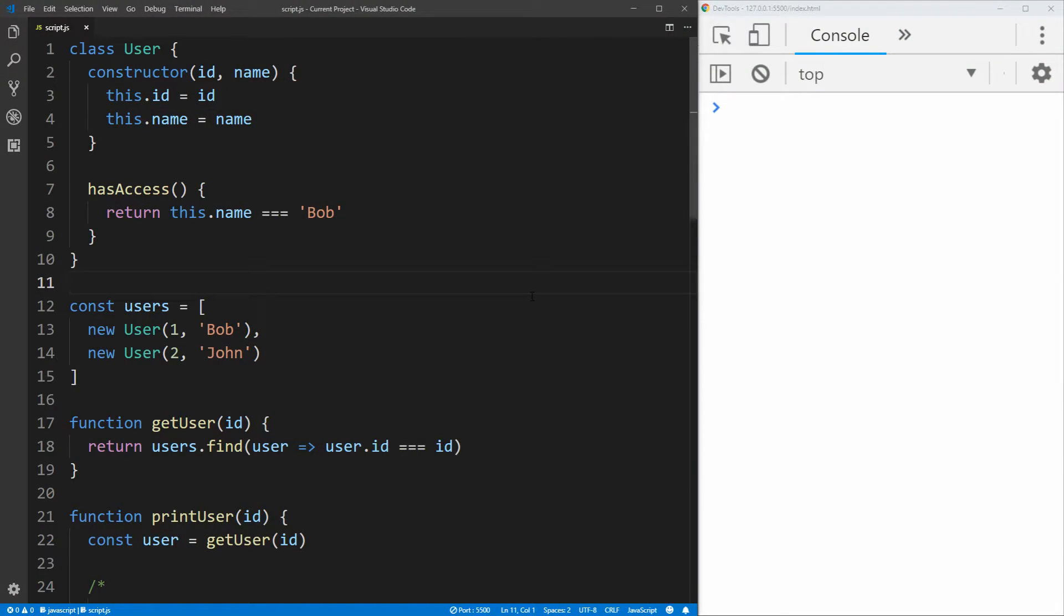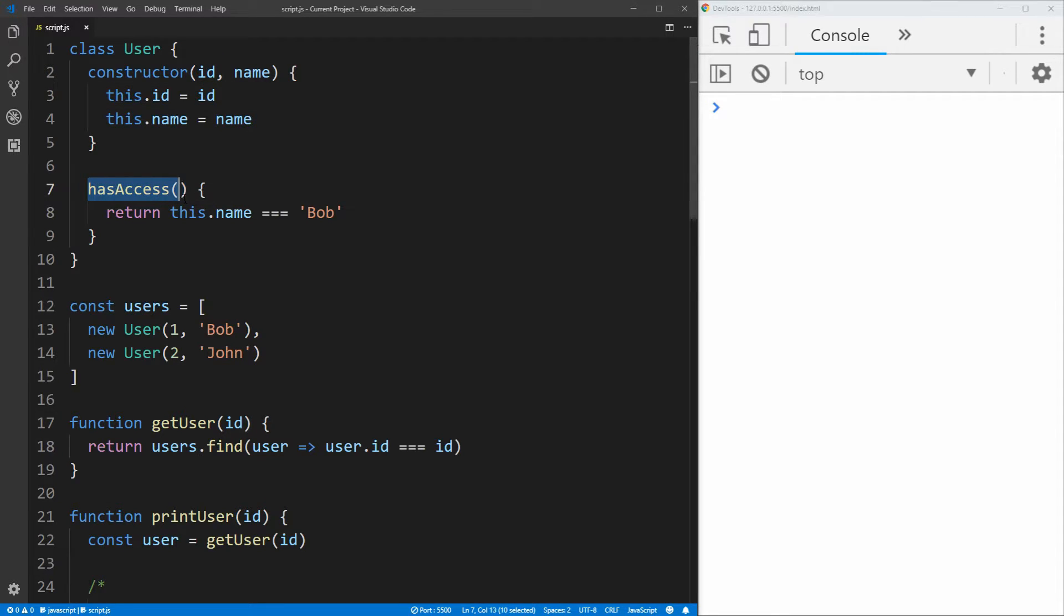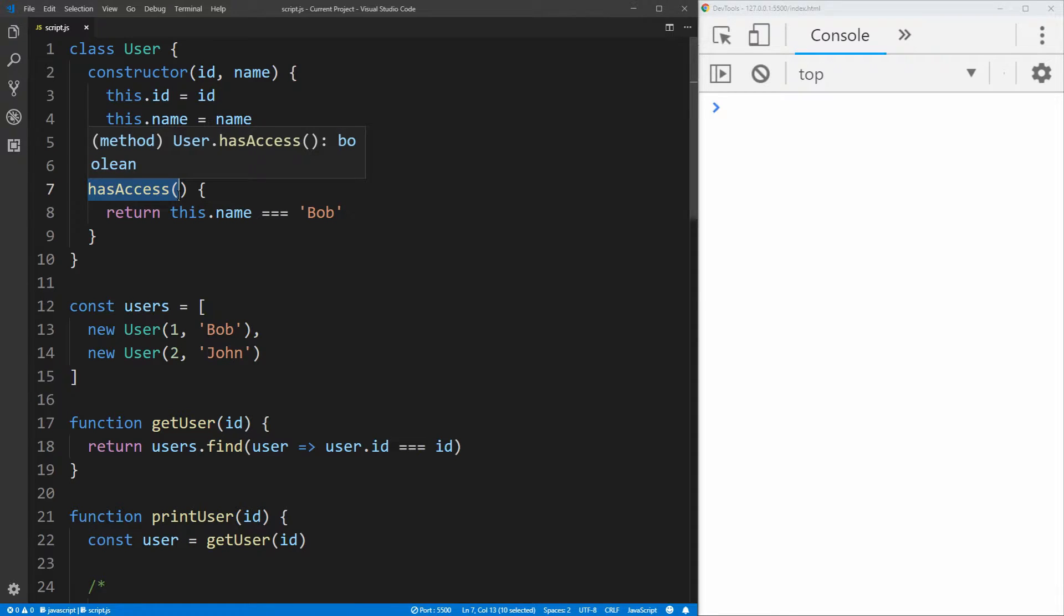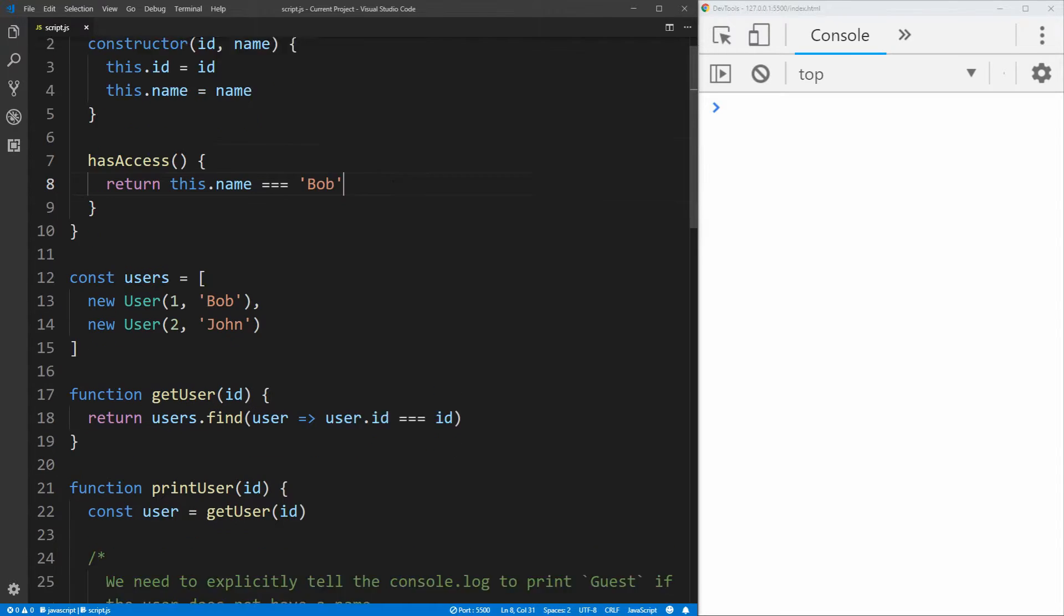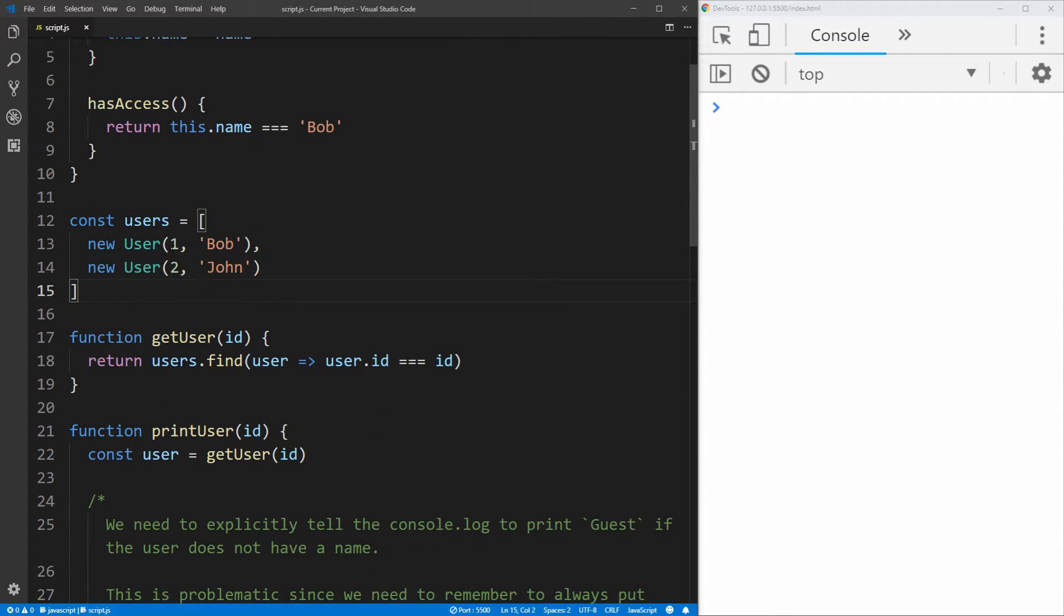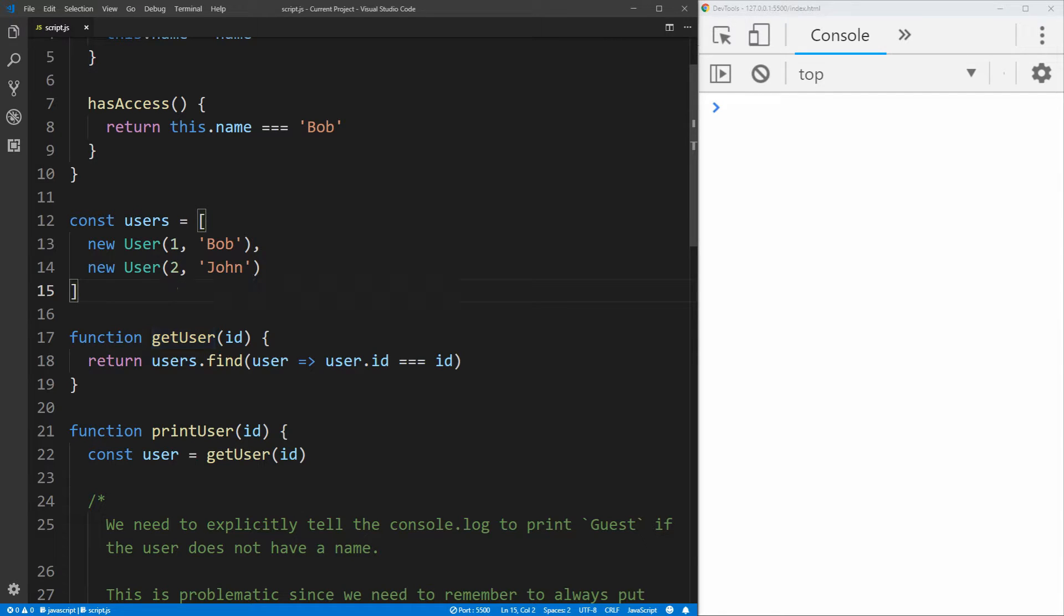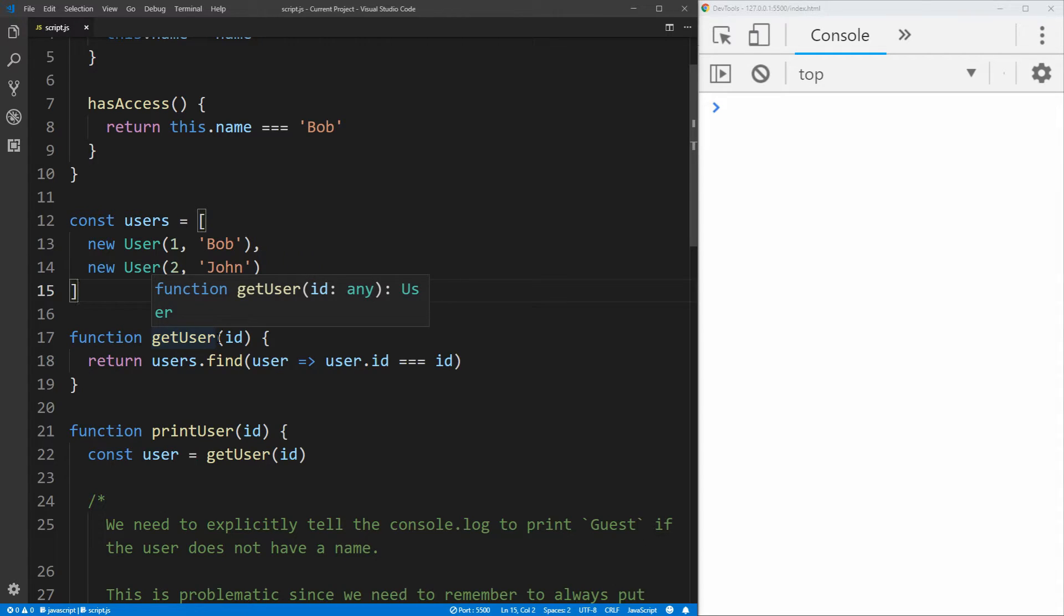I just have a simple script open up in Visual Studio Code with a user class here at the top, and this user has an ID and a name property that will be accessed, as well as a hasAccess method, which returns whether or not this user has access to this certain criteria, and in our case, this is just going to be if the name is equal to Bob. I then have a list of our two users here, user number one is Bob and user number two is John, and then finally a method that is going to be getting a user given an ID, and it'll just find the user from this list based on the ID that we passed this method, and it'll return that user, and if it can't find that user, it is going to return null.